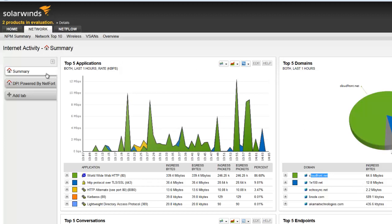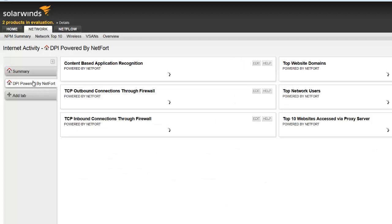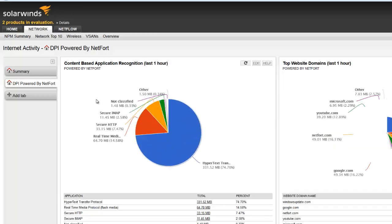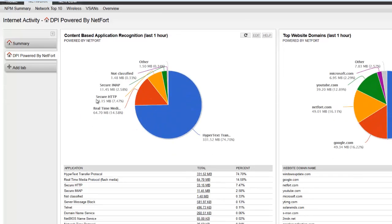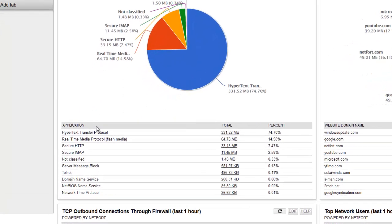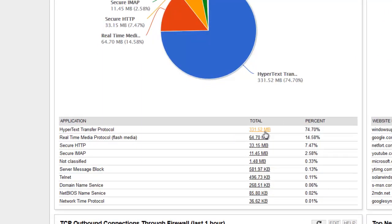And to do that let's go to the DPI powered by Netfort tab and take a look at the DPI data. So what is it telling us? Well it's also reporting 300 and something megabytes there of HTTP traffic. There's also flash media traffic there.